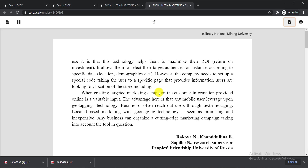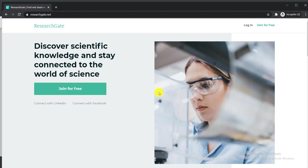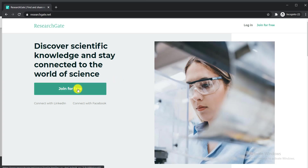Now I'm showing you the second website. It is ResearchGate — the world's most renowned and authentic source for academic papers, research journals, and everything. You can download, view, and get your paper from there. I'm showing you how to use this website to get your desired paper.